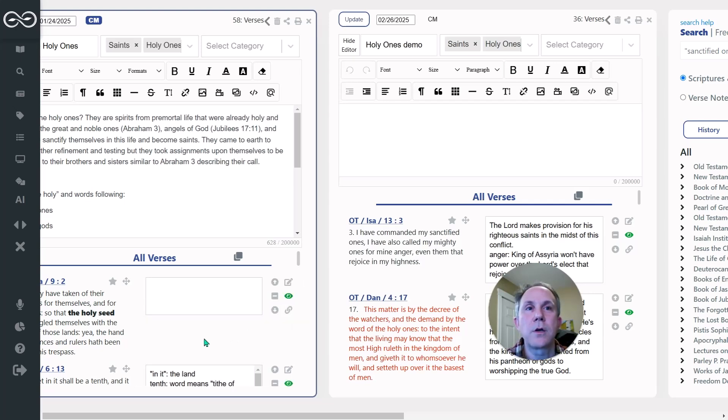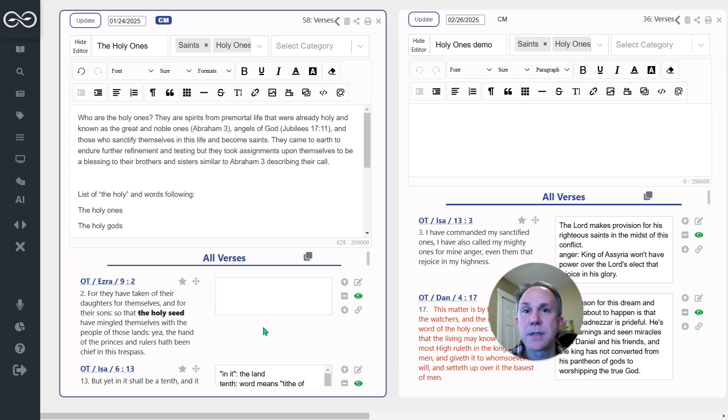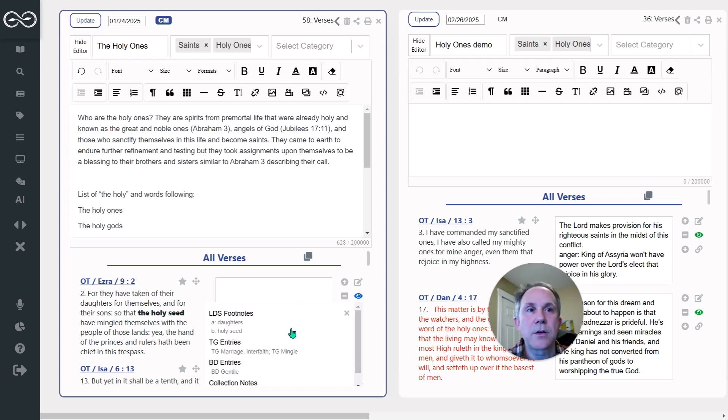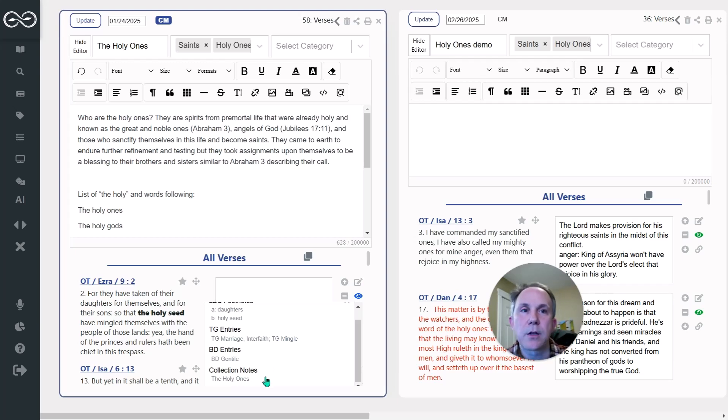And then you can actually find collection notes that way. So when you are looking at a particular verse, you might say, Hey, I wonder if somebody's included this in a collection note, that might be something I want to study. You can click that little eye icon, scroll down to the bottom and you'll see if there's any public collection notes that include that particular verse.